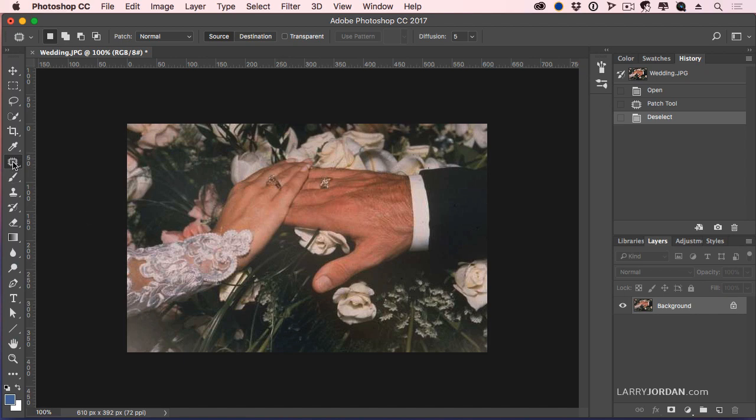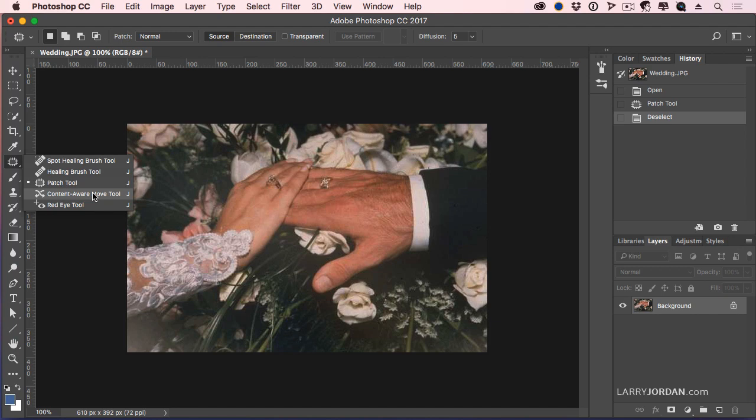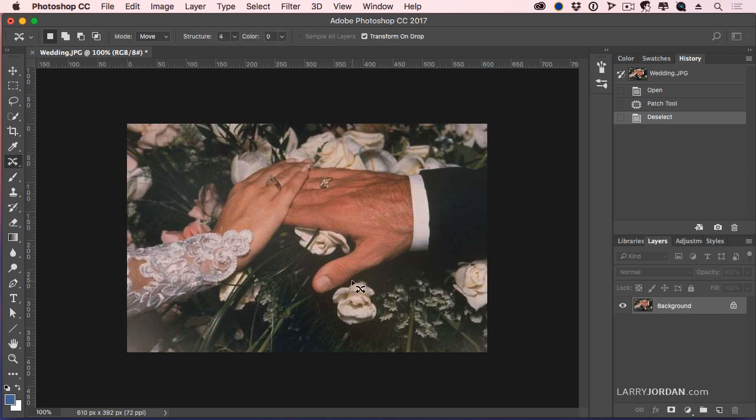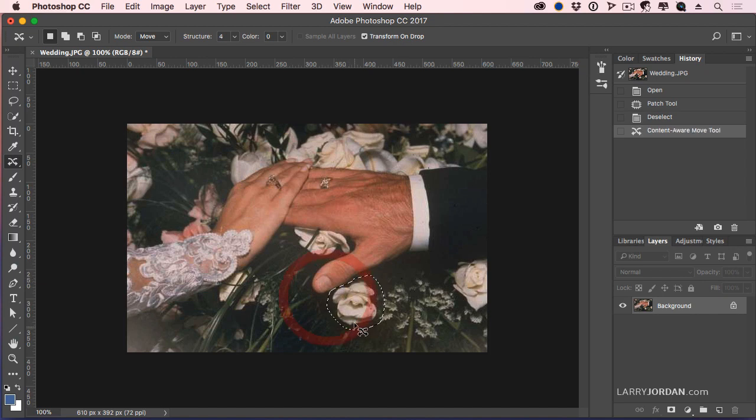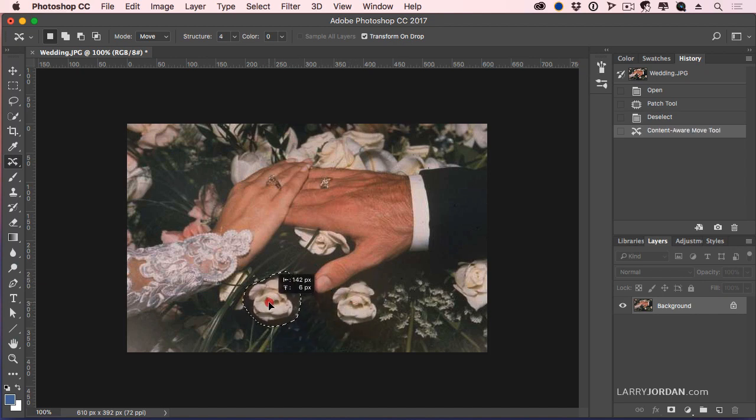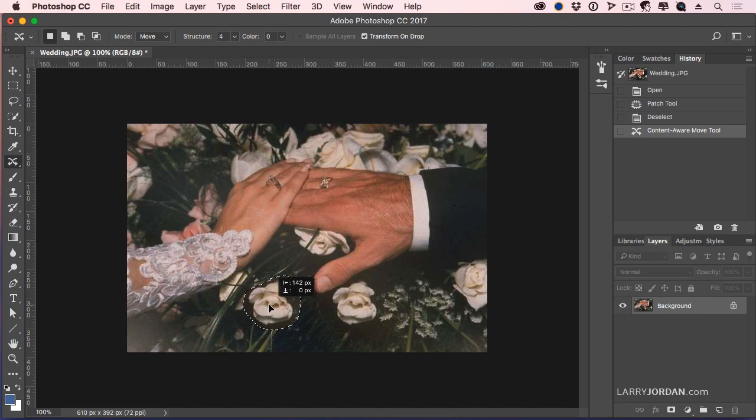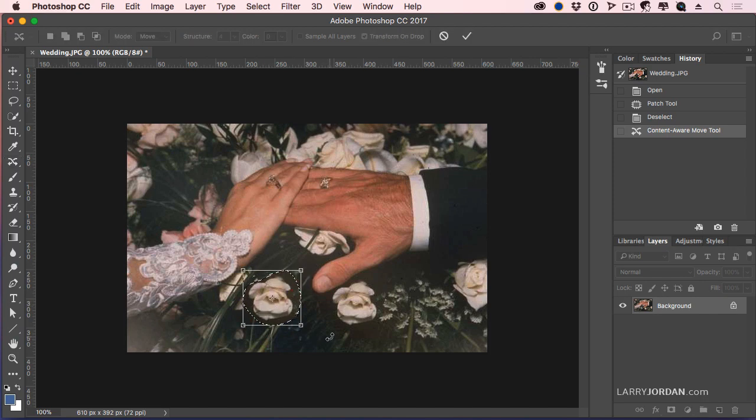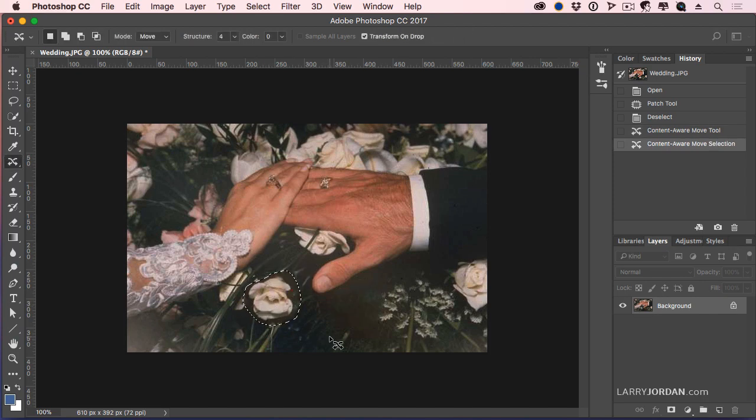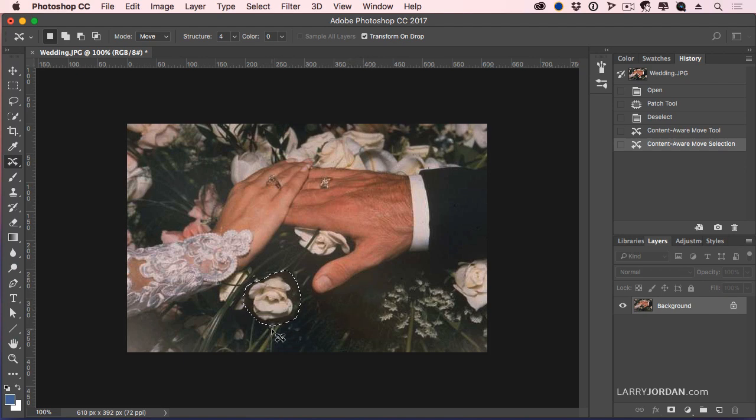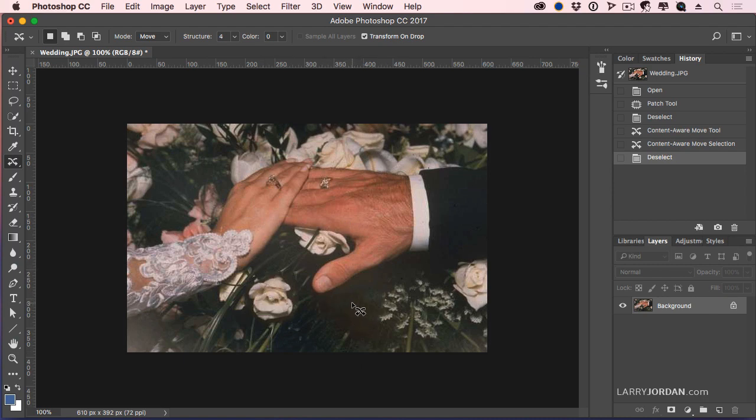So we're going to do that by going back to here. See where it says Content Aware Move tool? I'm going to select the flower and drag it where I want it to go, right about in there. I think it would be better. And press the Enter key. It fills in this area with Content Aware and moves the flower, which means the flower is no longer distracting under the guy's hand.